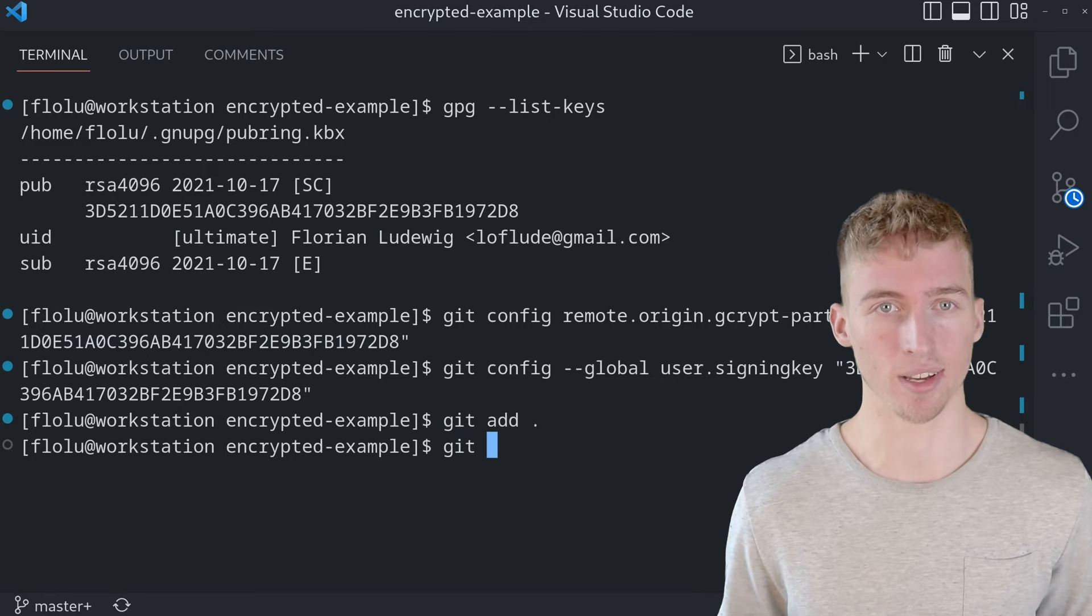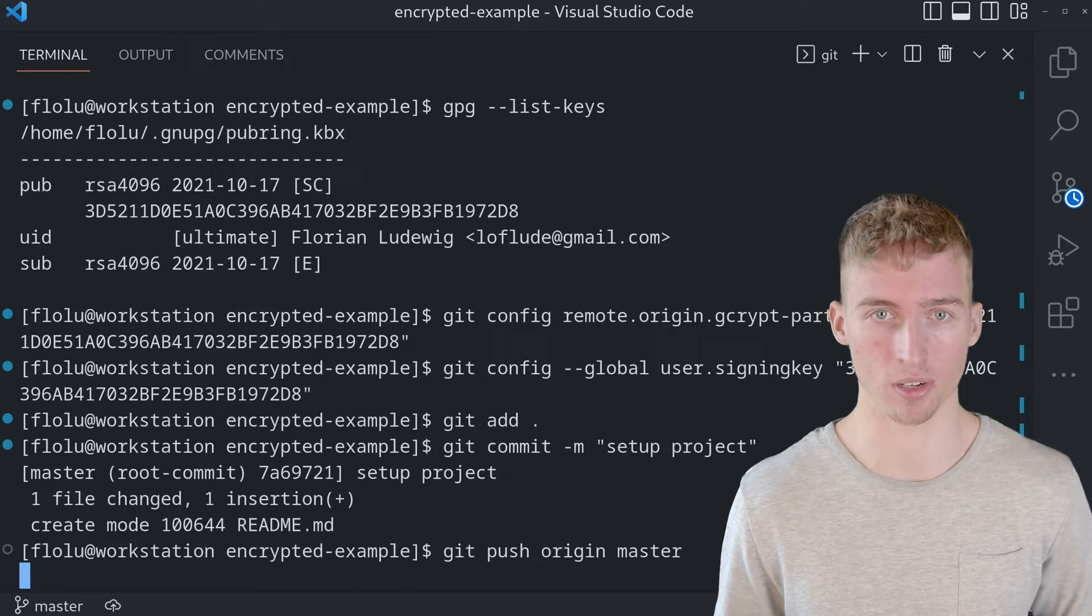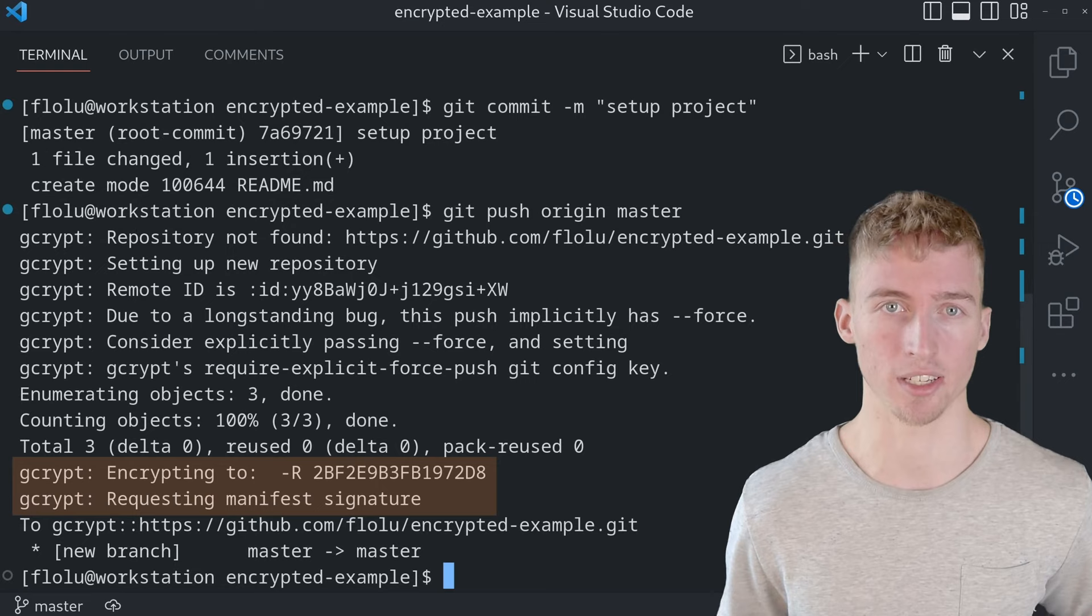You can now work with your git repository as you used to. You can create commits and then push them to your origin. And the git remote gcrypt helper will do all of the encryption automatically for you. So in my case I've just committed this simple readme file.